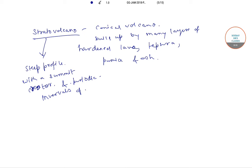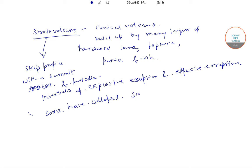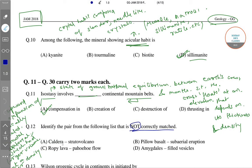Although some stratovolcanoes have collapsed summit craters that are known as calderas. So the pairing of stratovolcano and caldera is correctly matched.